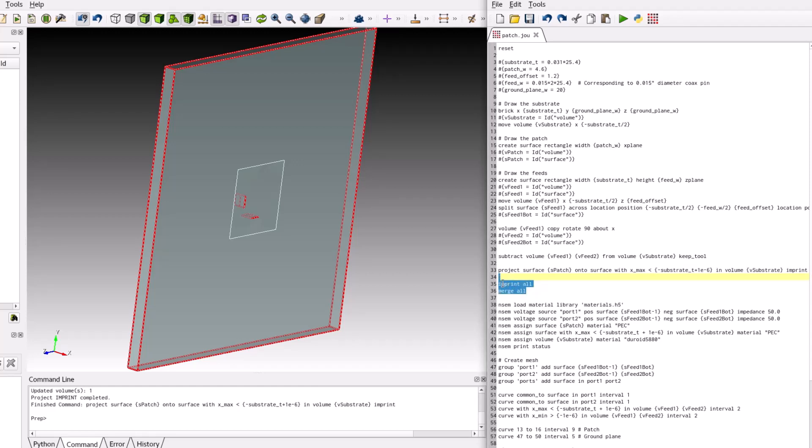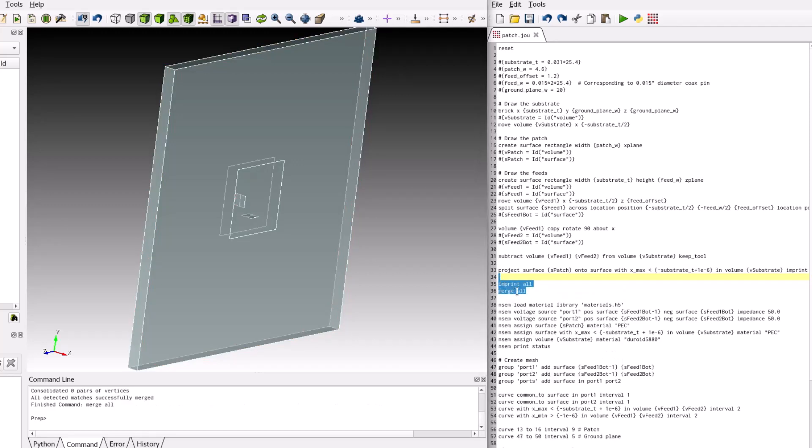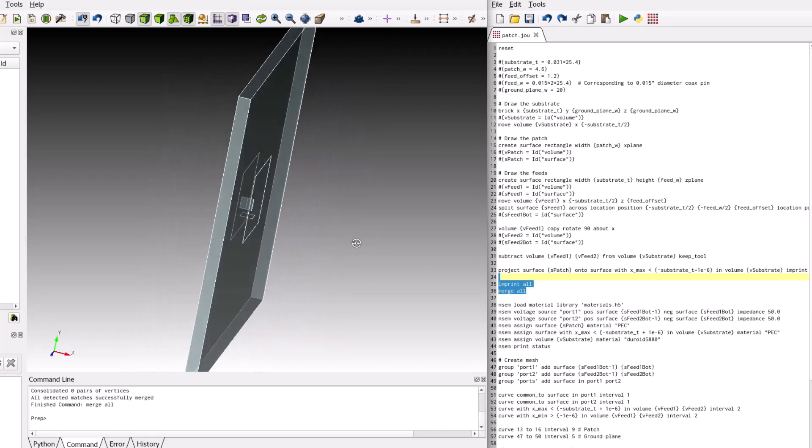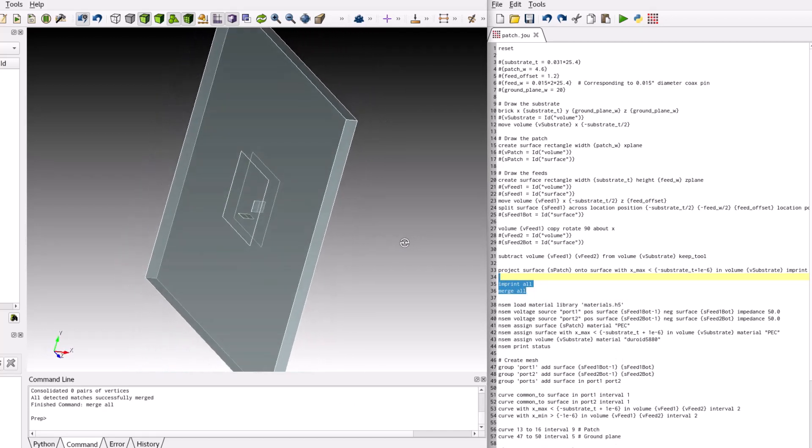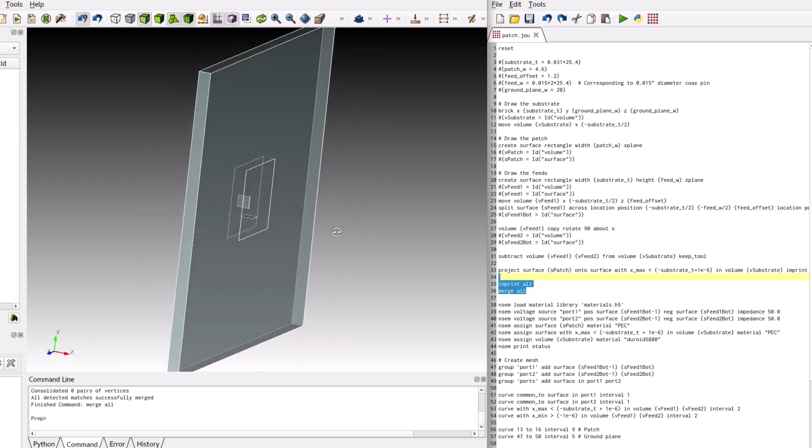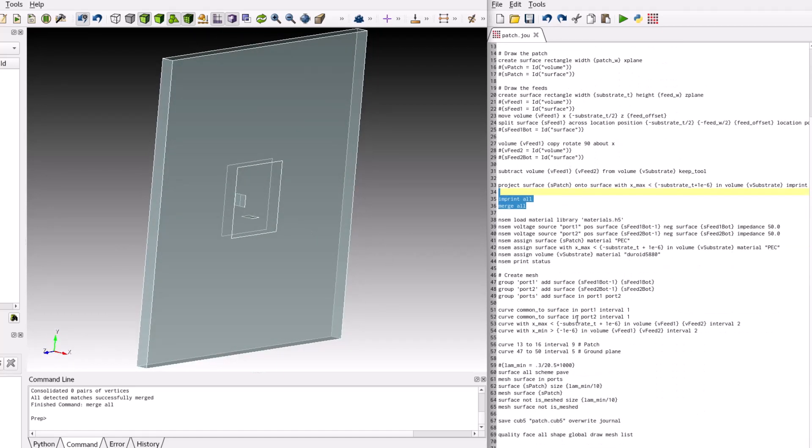As the final step of CAD creation and prep, the geometry is imprinted and merged. This step ensures that any overlapping surfaces are properly accounted for and that the meshing will be performed yielding a watertight mesh.